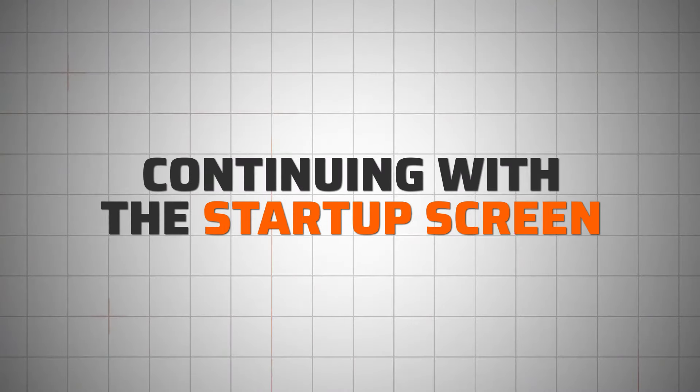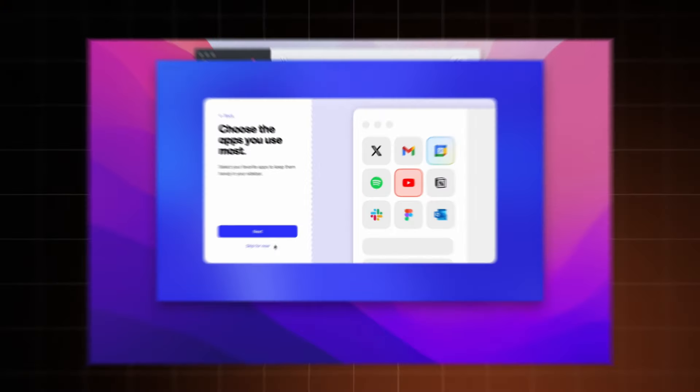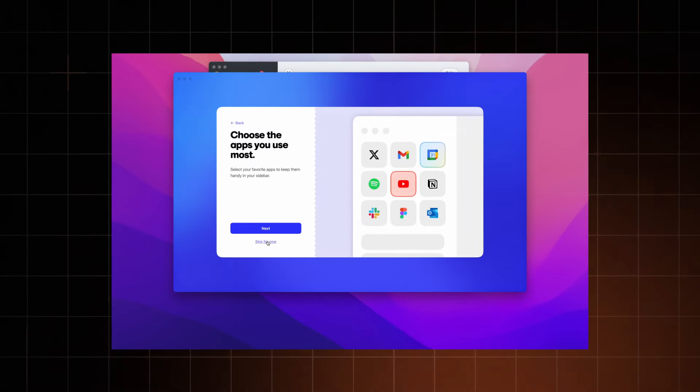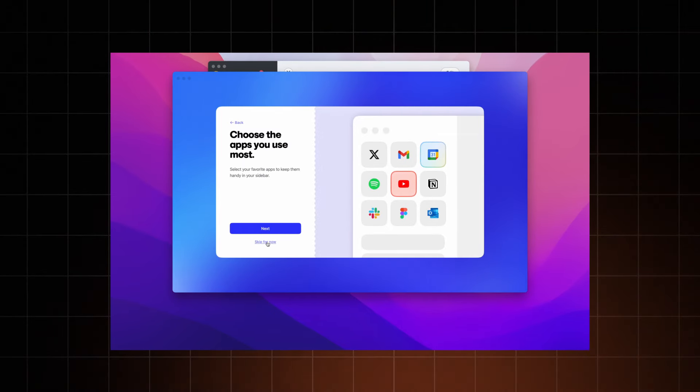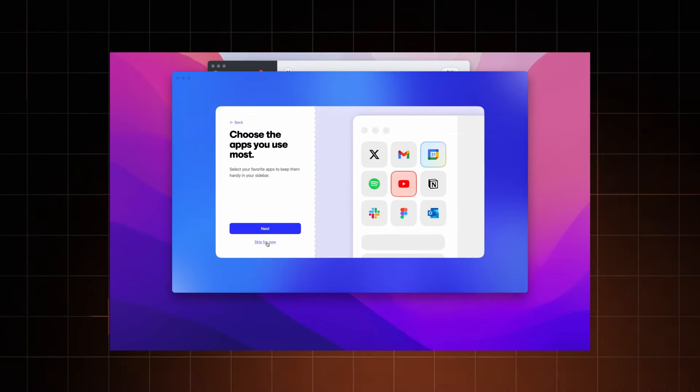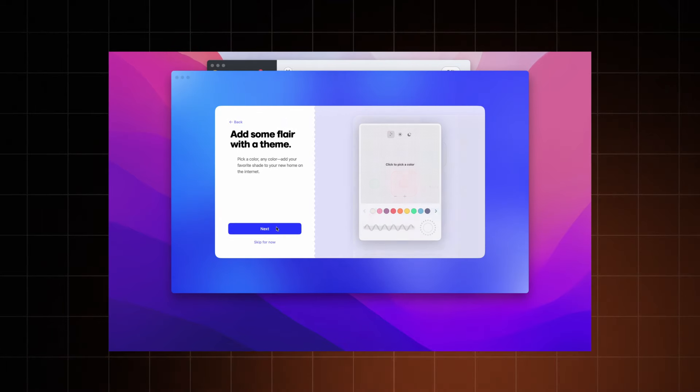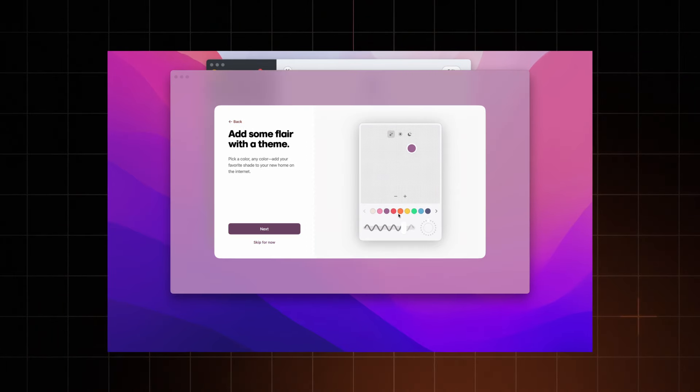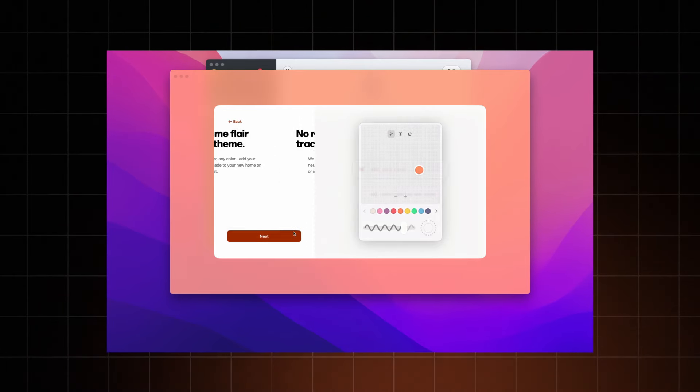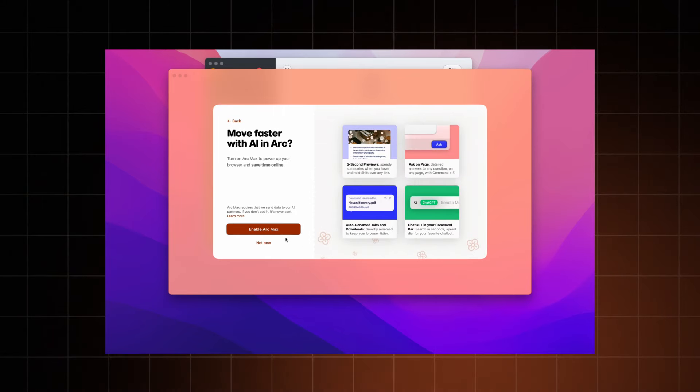Now that we've covered the privacy part and how the browser company, yes that's their actual name, plans to make money, let's continue with the setup. After the registration, you can customize your experience by selecting the apps you use most frequently and even pick a funky color for your ARC browser theme. ARC gives you the option to block ads. Naturally, that's a no-brainer.